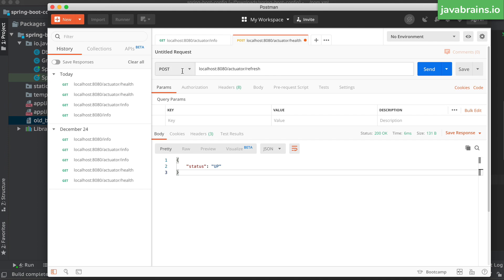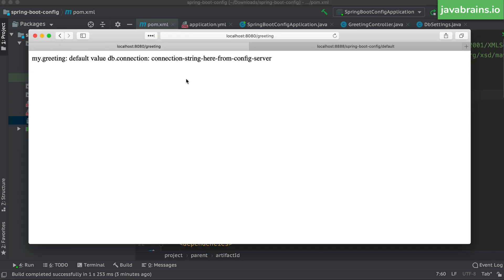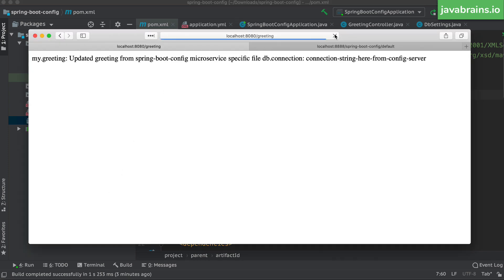Why is it a POST? Because this is not a side-effect-free request — it makes changes happen, which is why it's been designed as a POST. This is the endpoint we're going to call when we want the application to refresh the config. Since we have restarted the server, the change has been updated — it now shows the 'updated greeting'. So we need to make another change to demonstrate the live refresh without restarting.